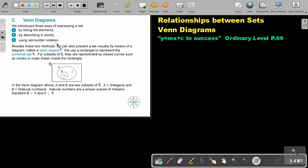You will see those methods in the previous videos. Besides those methods, we can also present a set visually by means of a diagram called a Venn diagram. We use a rectangle to represent the universal set, and subsets are represented by closed curves such as circles or ovals drawn inside the rectangle.